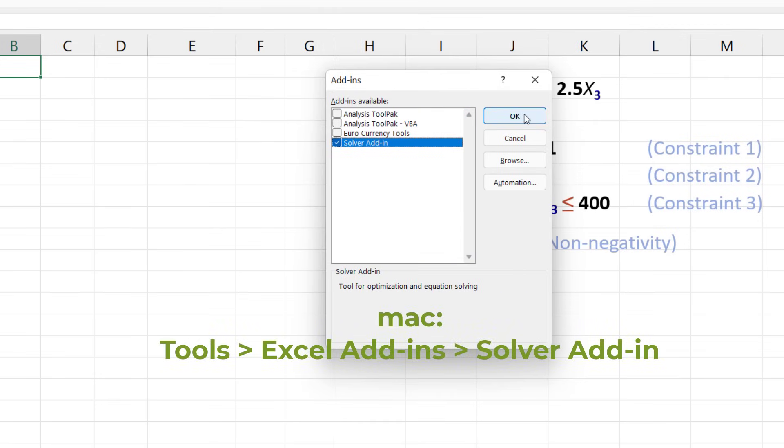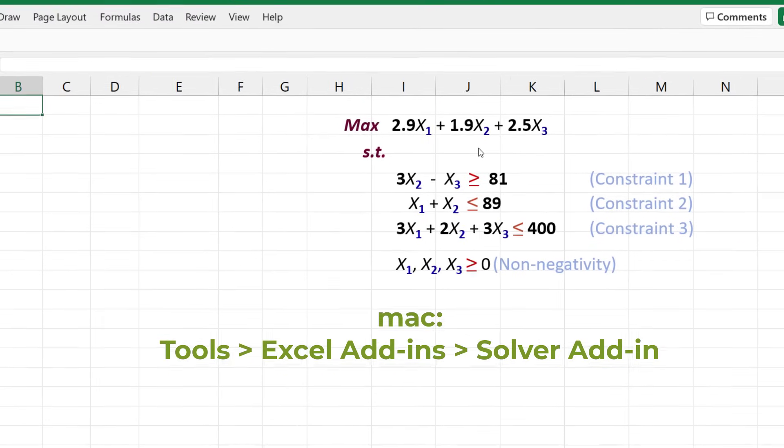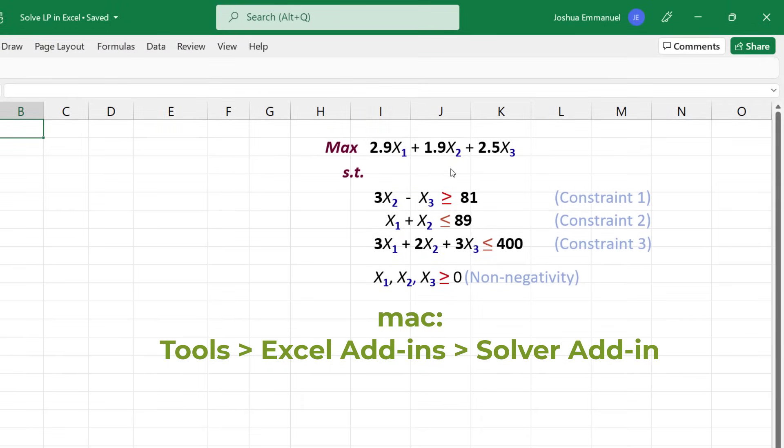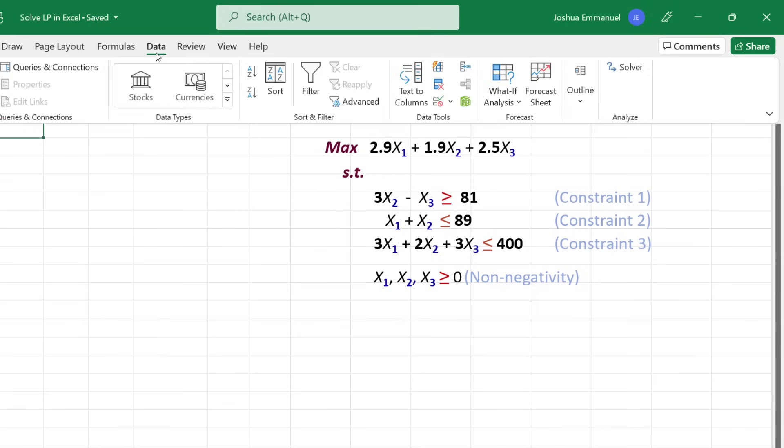On a Mac, go to Tools, Excel Add-Ins, Solver Adding. When you now click the Data tab, you should see the Solver command on the right here.